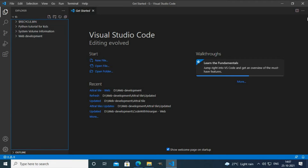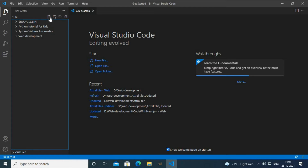Here I'll create a new folder. If you want to create a new folder, you select this button, and if you want to create a new file, you can select this button.